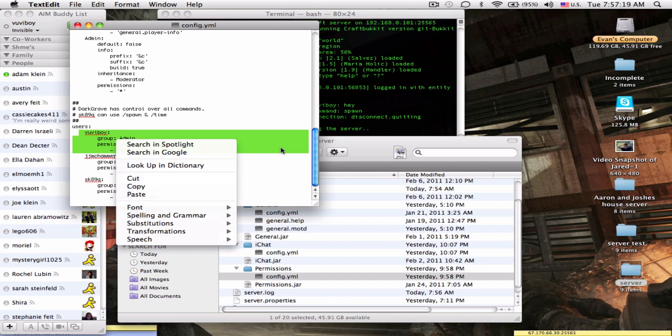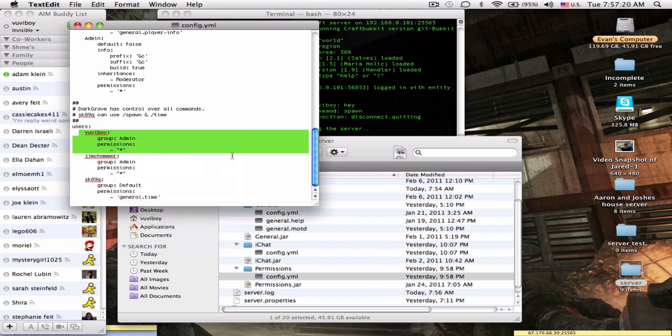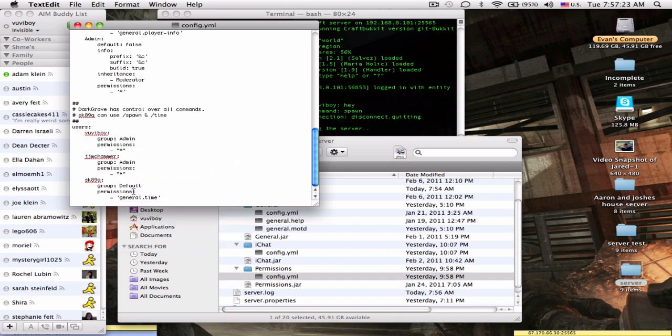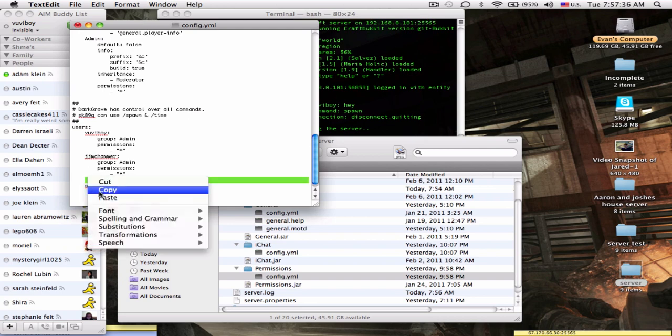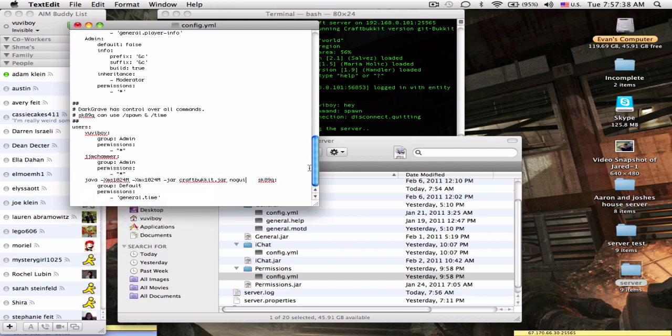Some people are saying oh I don't know how to add admin, so you just copy this whole thing right here. You put it under this thing, under jjmc hammer, right under this, which is what you see, you put it right there.